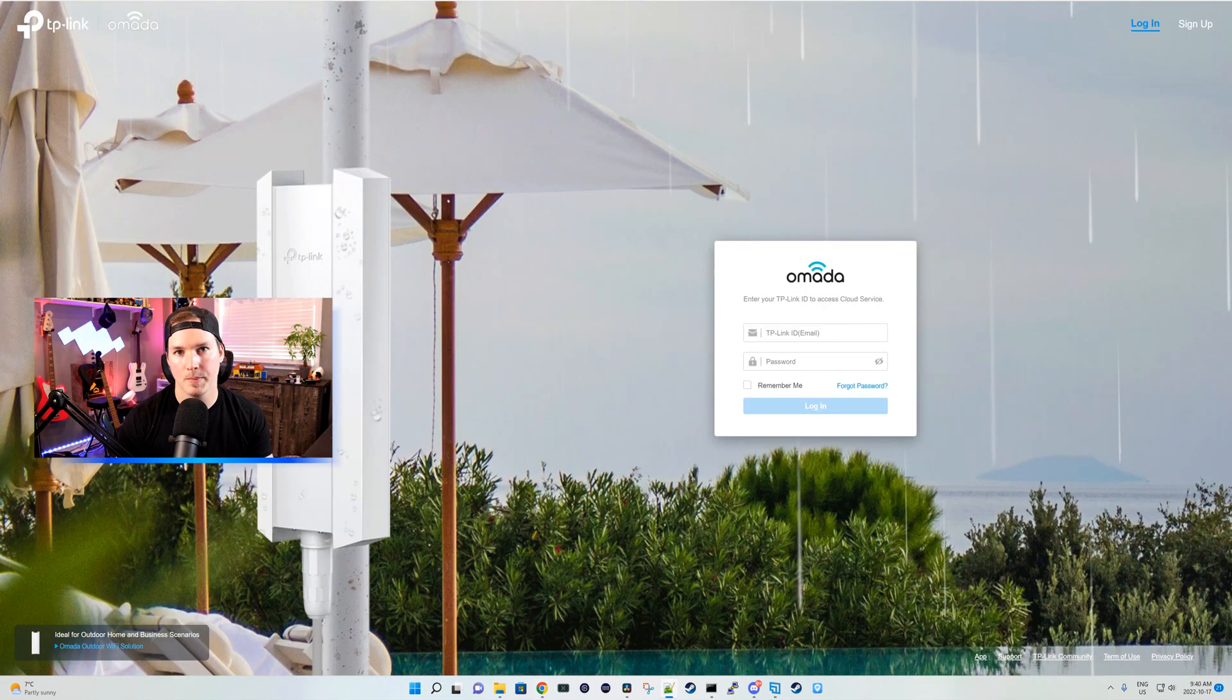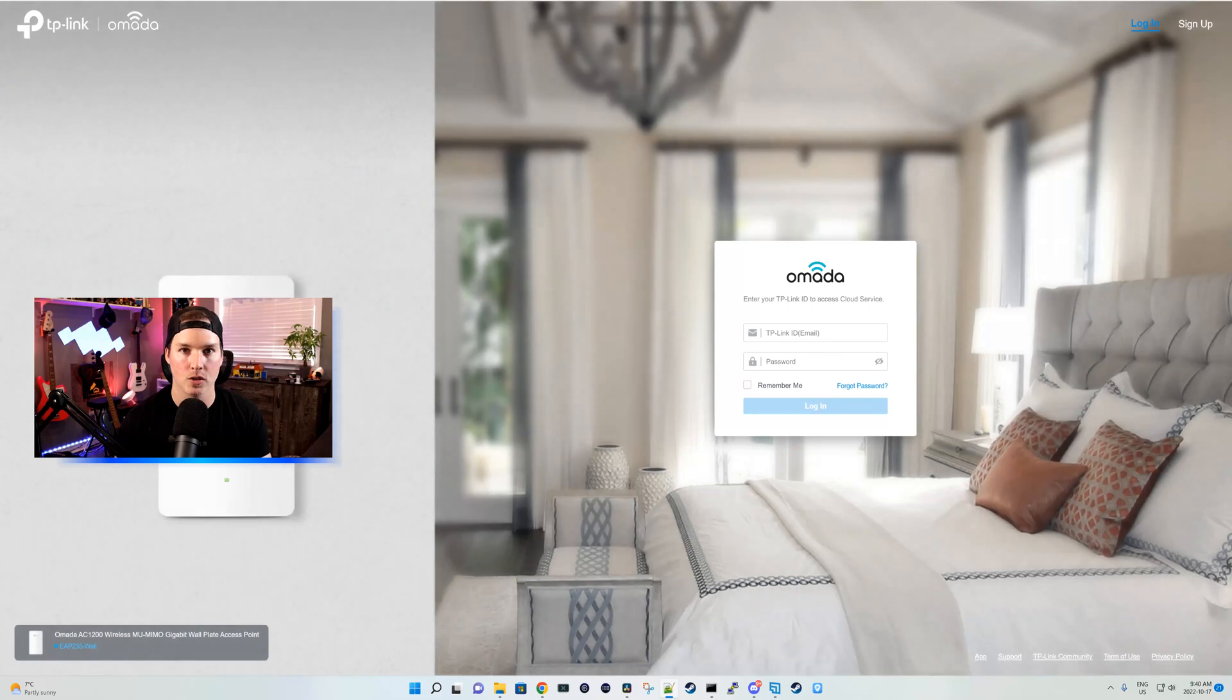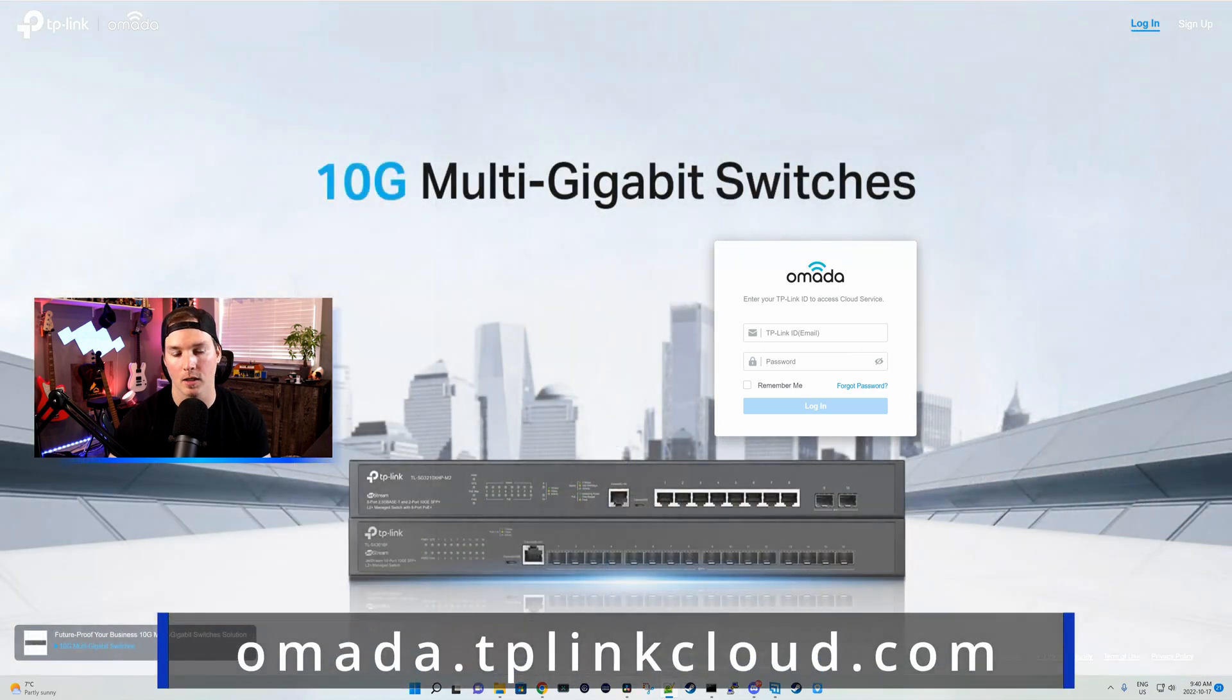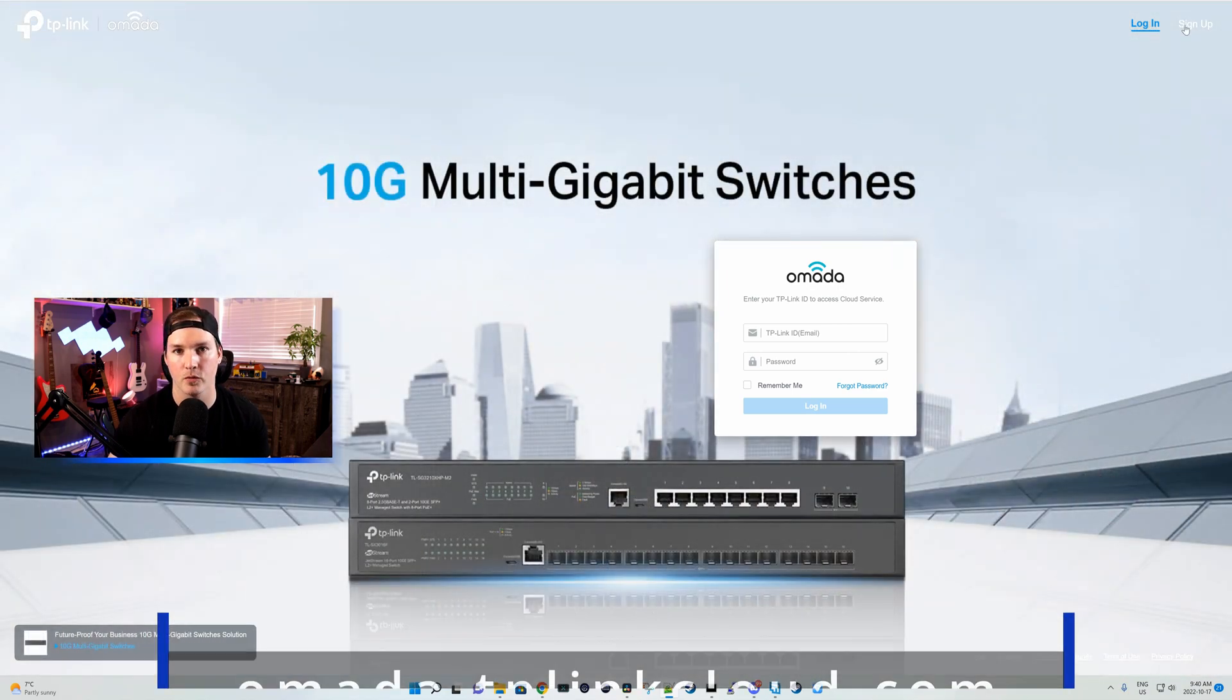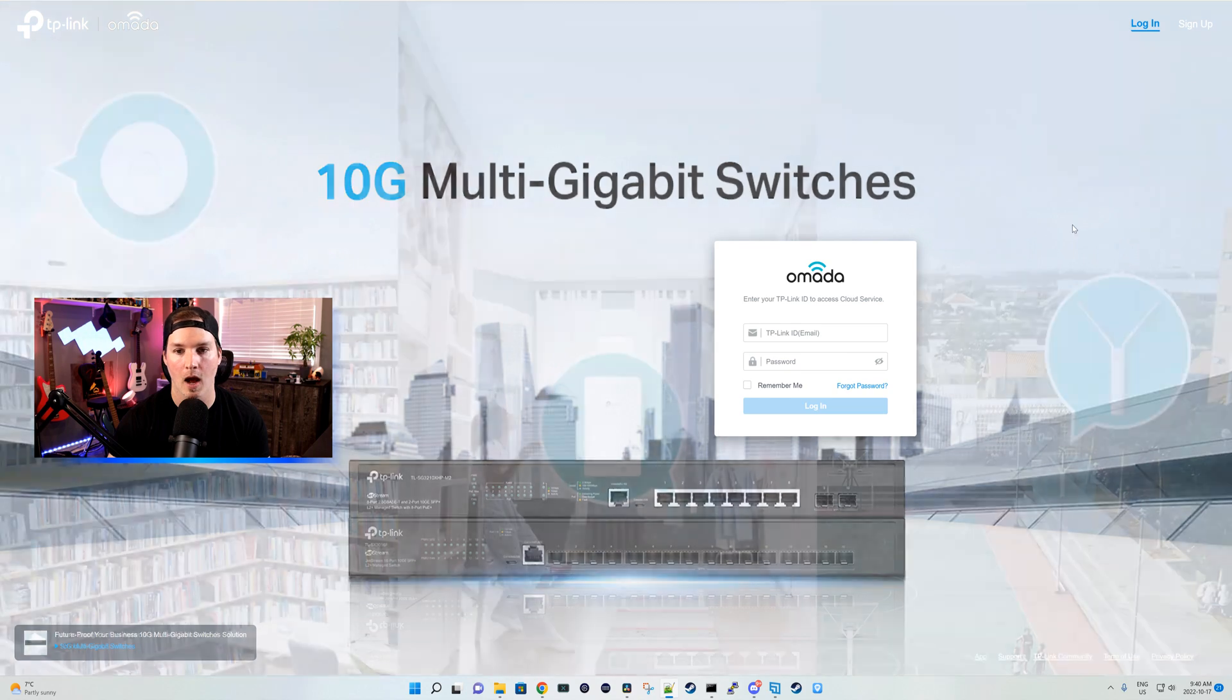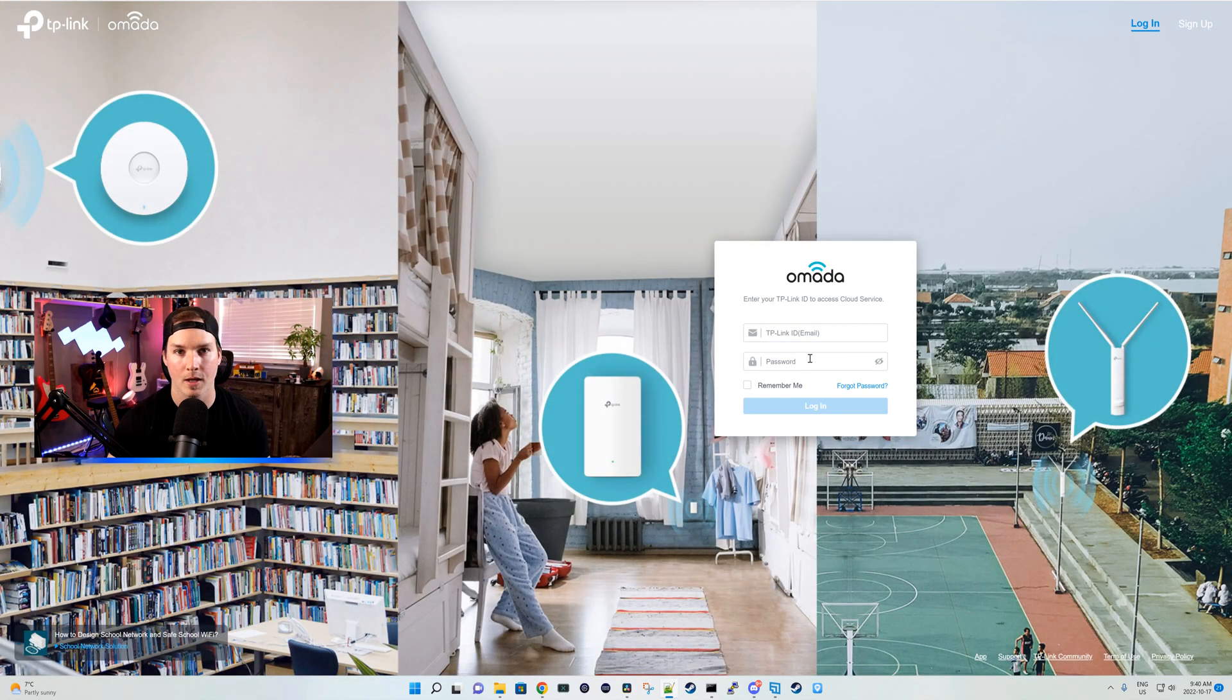So I have my TP-Link router, switch, and access point plugged into an internet connection, so it's online. To get the cloud controller started, we need to go to omada.tplinkcloud.com. We need to log in or sign up for an account if you haven't done so. I've already signed up for an account, so I'm gonna enter my information and then log in.